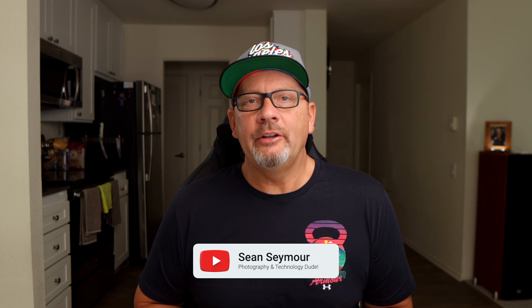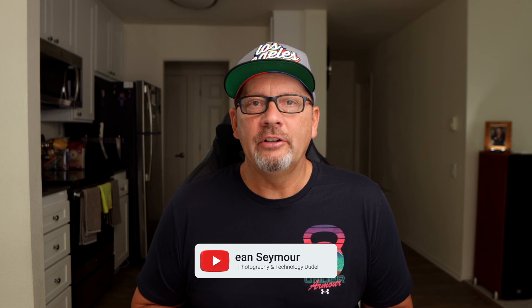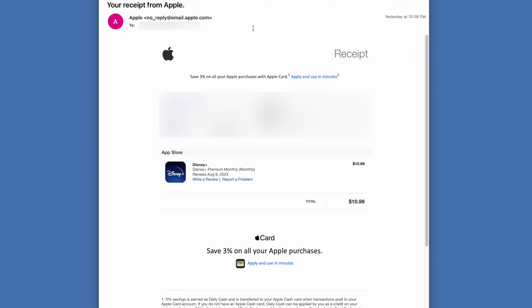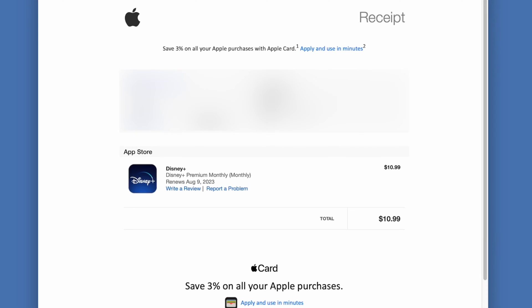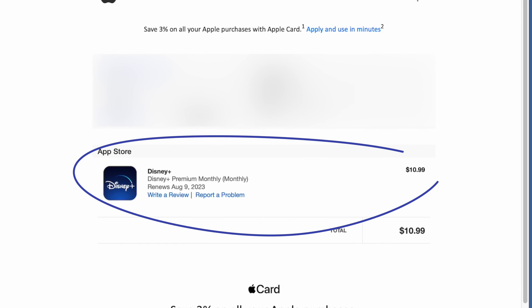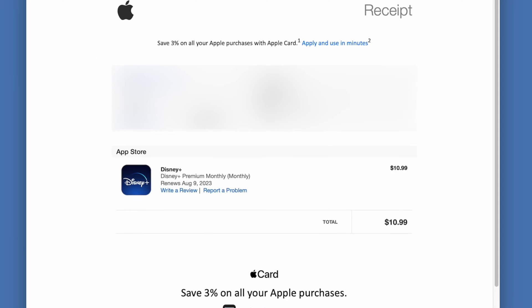Hey everybody, my name is Sean Seymour and I do videos about photography and about technology. Do you ever get emails that show you you're paying for subscriptions you don't want, and when you try to find a way to cancel them it's really difficult to figure out? I'm going to show you how to cancel Apple subscriptions both on your phone and on your computer.